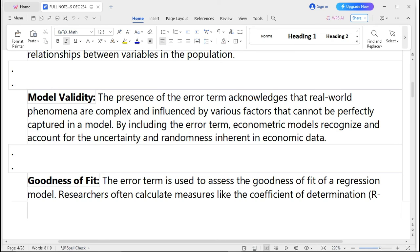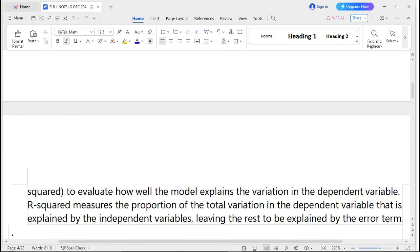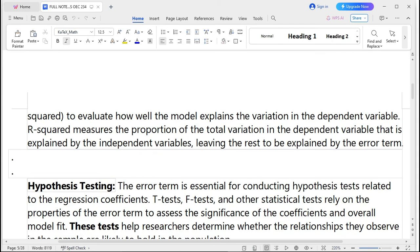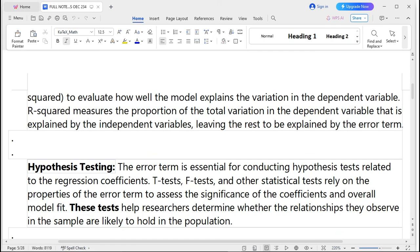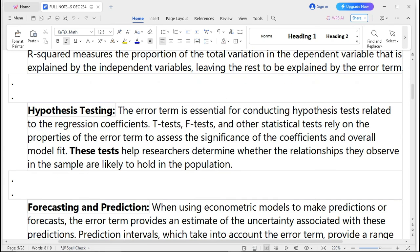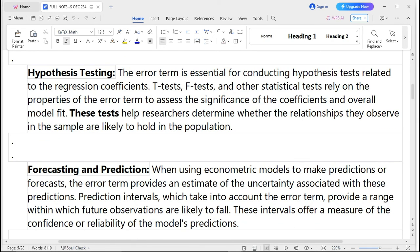Another importance is goodness of fit. The error term is used to assess the goodness of fit of the regression model. Researchers calculate measures like the coefficient of determination R-squared to evaluate how well the model explains the variation in the dependent variable. R-squared measures the proportion of total variation in the dependent variable explained by the independent variables, leaving the rest to be explained by the error term.